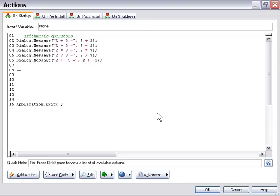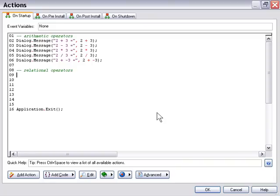Let's dig into our relational operators now. Relational operators are for comparing things to each other — to see how things relate, values for example. The first relational operator is the greater than sign. Let's set up some tests and use our dialog messages to show some of these values.